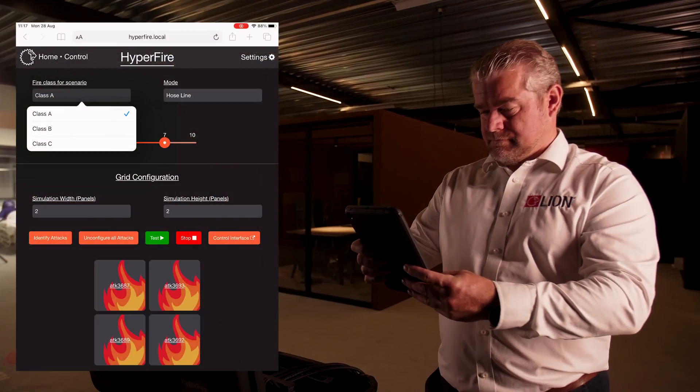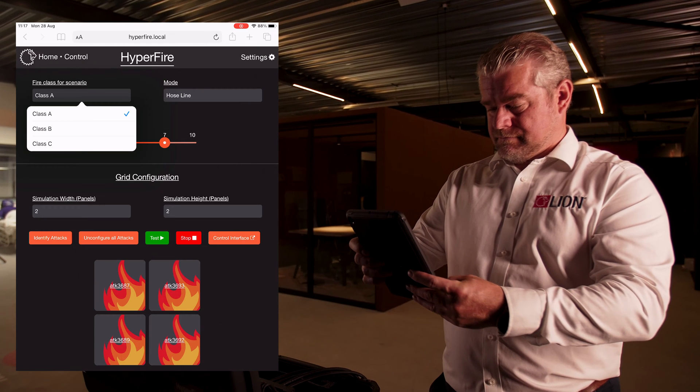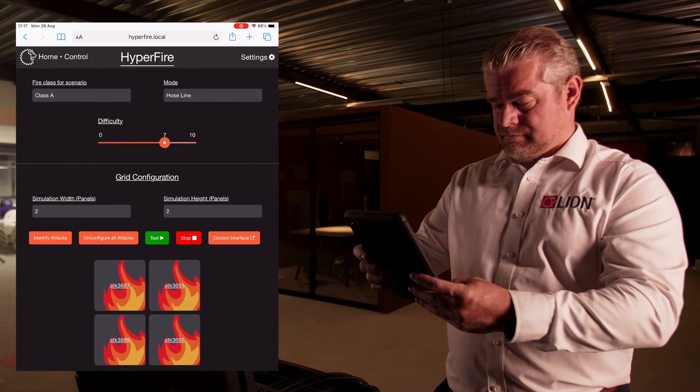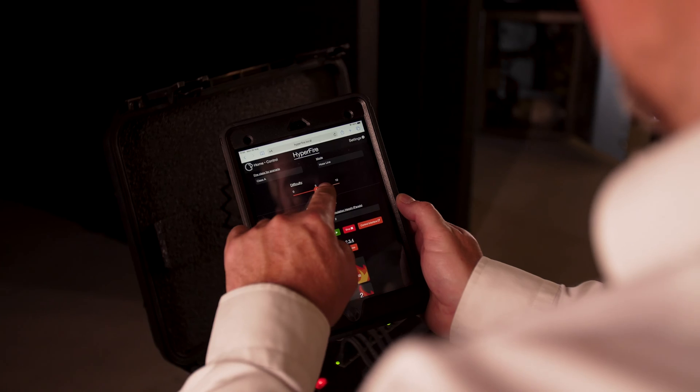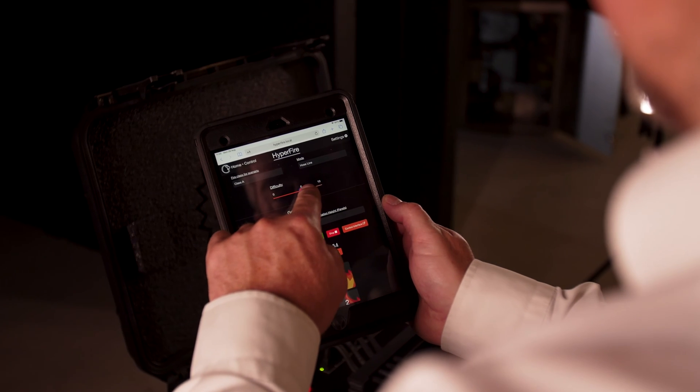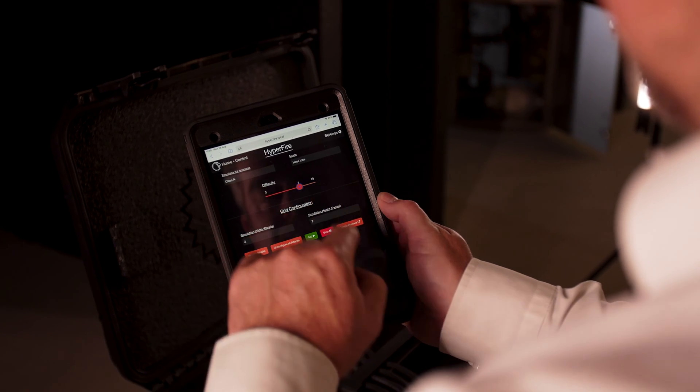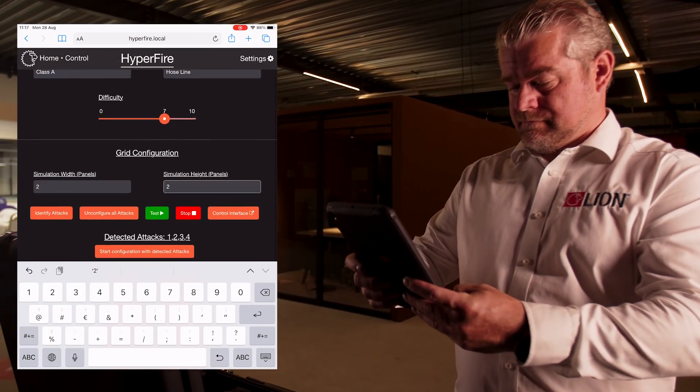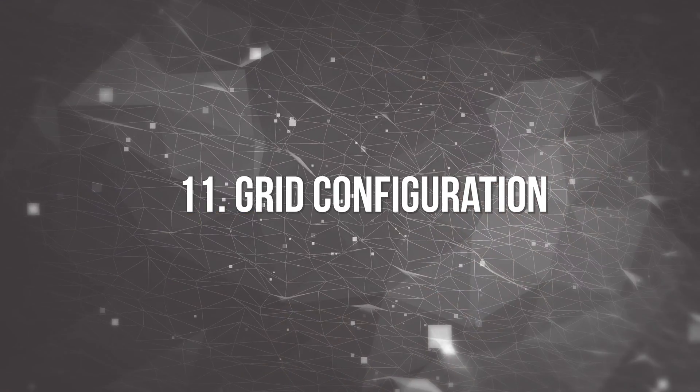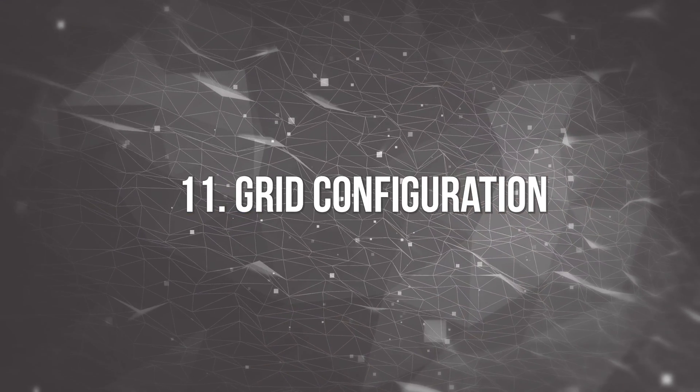Select class of fire, mode, difficulty, and smoke density. Set simulation, width and height of the panels.